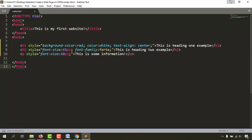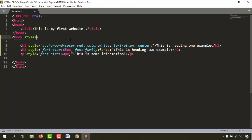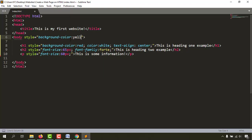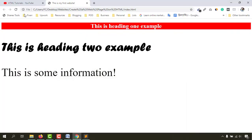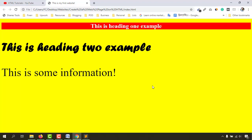To change the background color of the whole body, we give the style attribute to the body tag. Click on the body starting tag, give a space, then style equal to double quotation marks. Can you guess what property I'm going to use? The property is background-color, and we want the background to be yellow. Save and reload — we now have a beautiful website!